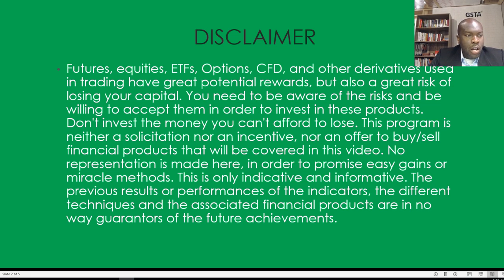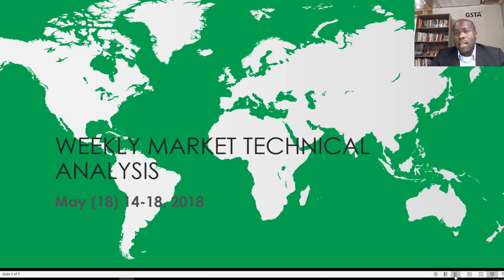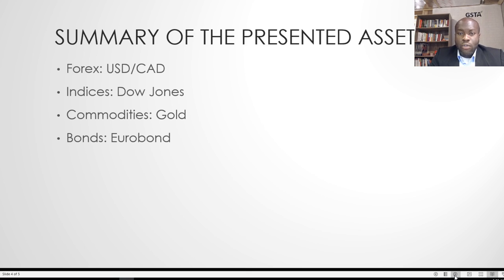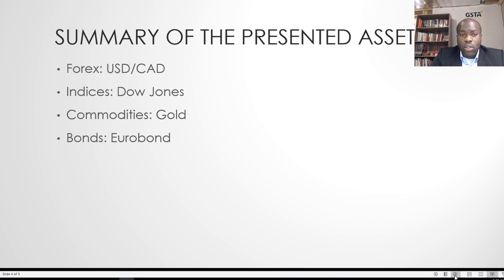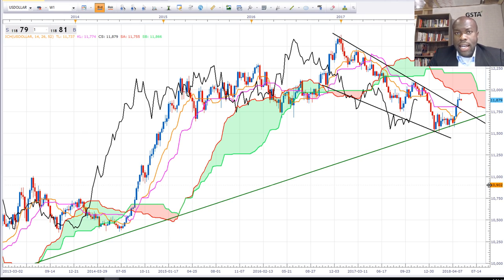This is the weekly market technical analysis, the 18th program of this year. As usual, we cover four assets: USD/CAD, the Dow Jones, Gold, and also the Euro Bond. I will now show you the techniques and chart analysis for these. Let's start with the US Dollar before moving to the other products.